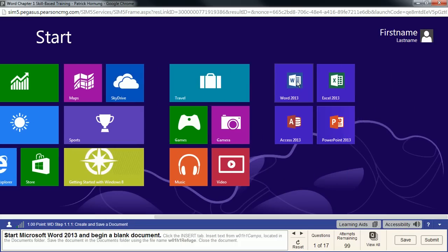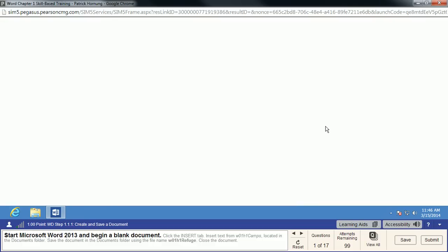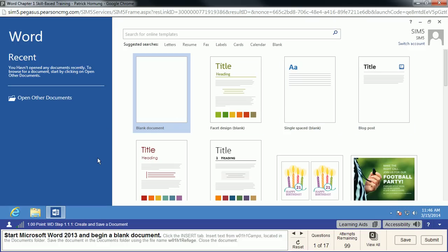First thing we're going to do is scroll over and launch Word 2013. Also note that your screen may look a little bit different than mine depending on what type of screen you're working on. If you're working on a laptop, it might be a smaller screen resolution. If you're on a large monitor, you'll see more at once — this panel here might be on the right. Keep in mind that the smaller the screen, the more likely you might be missing some stuff.